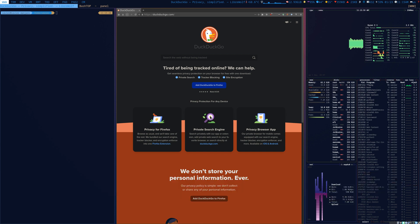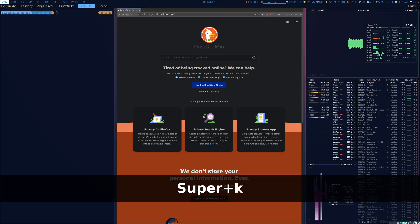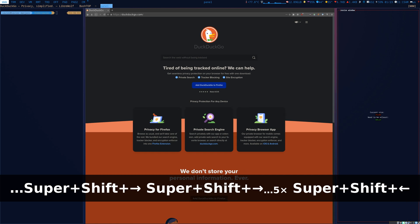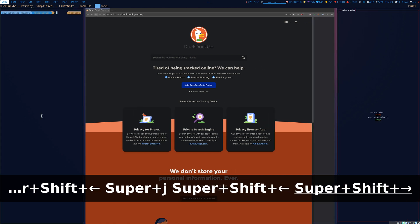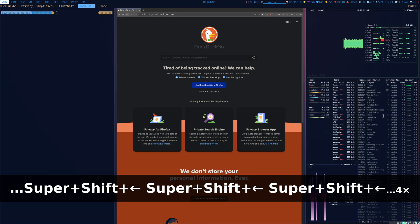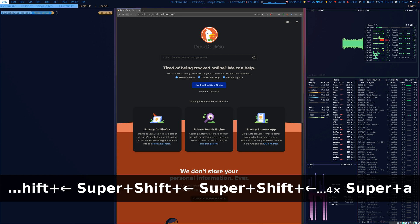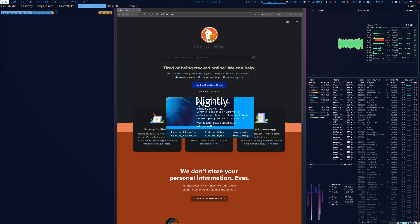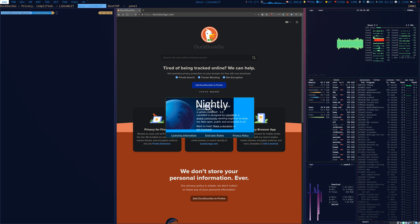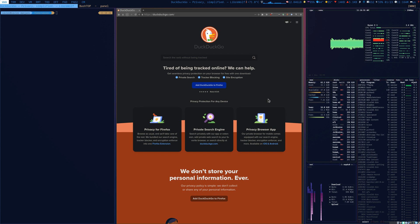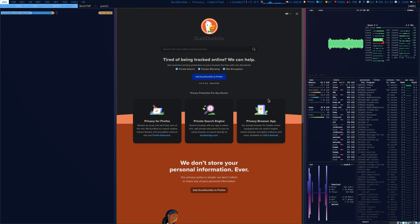I press Super+A to go to the main window tile of my layout. Super+K goes to the right, Super+J goes to the left. Now going to the first tile — LibreWolf — I can see the package compiled properly showing version 84.0.2, confirming it's running on the latest version of Mozilla Firefox. If I press F11 it shows full screen.